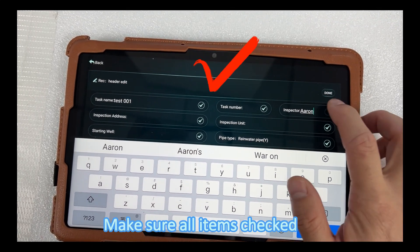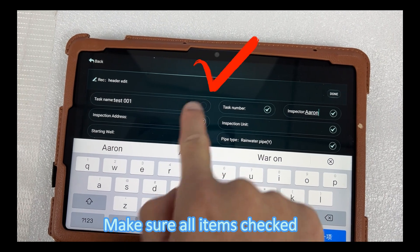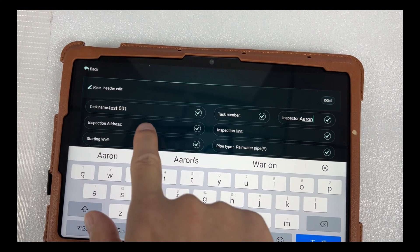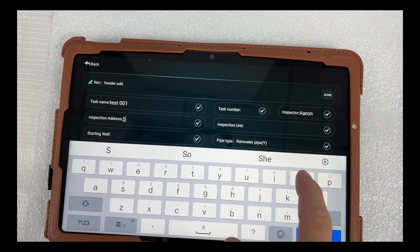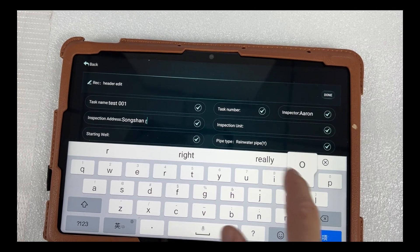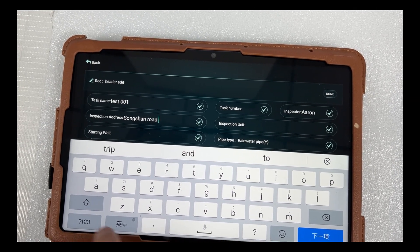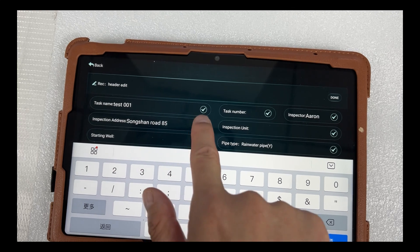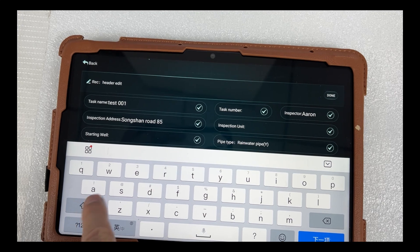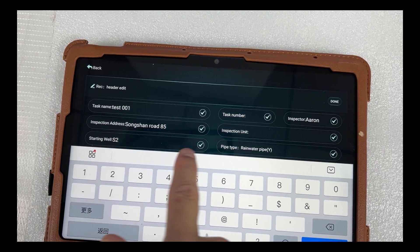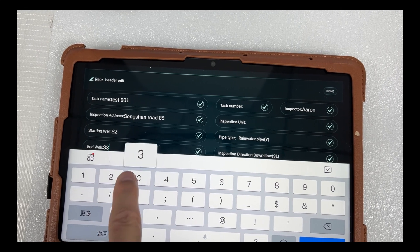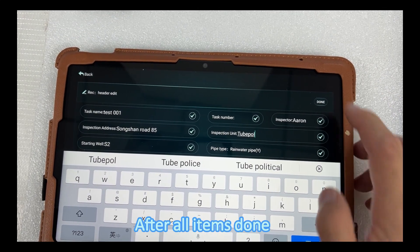Make sure all items are checked. After all items are done.